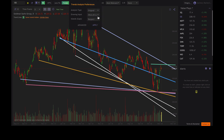You can also change the drawing input. So instead of drawing these trend lines from the highs and the lows or the wicks, you can draw these trend lines from the bodies or the open and closing price action. You can also tell these trend lines to respect gaps in price or not.